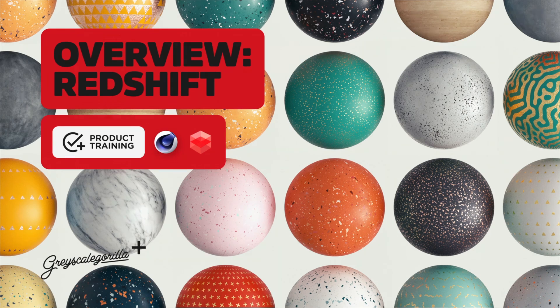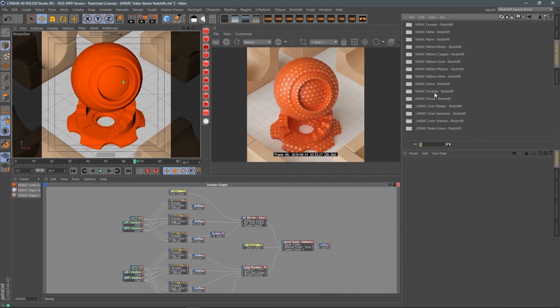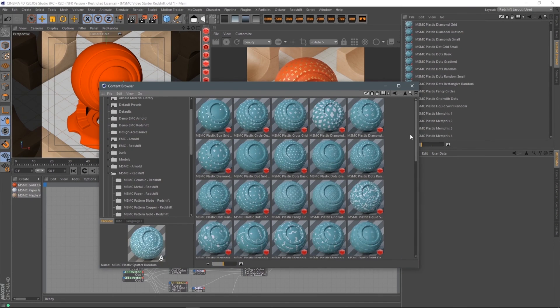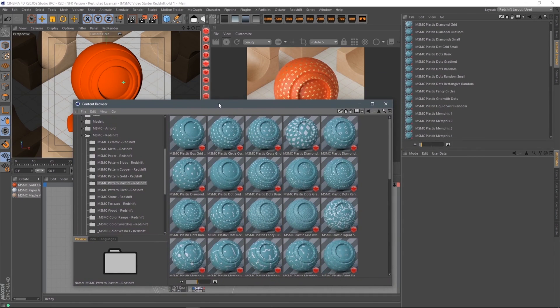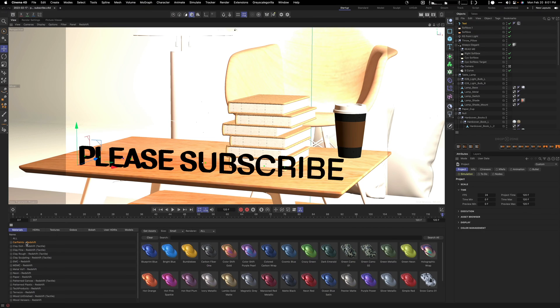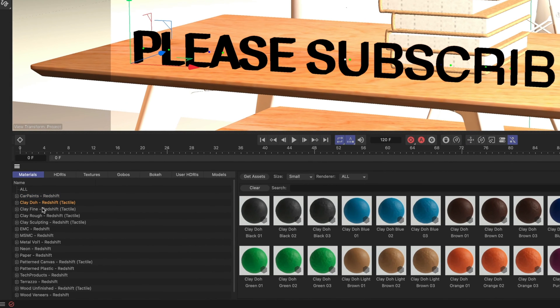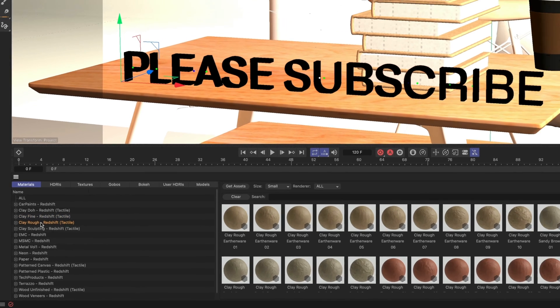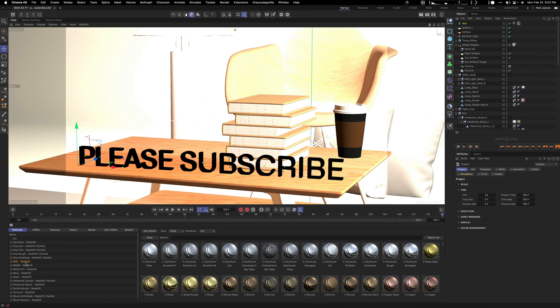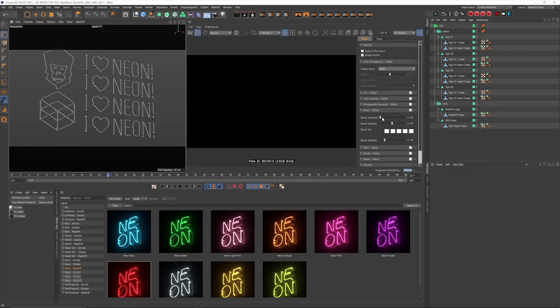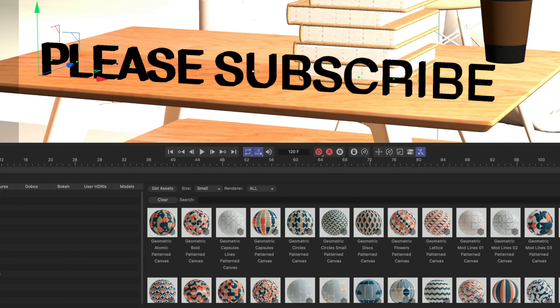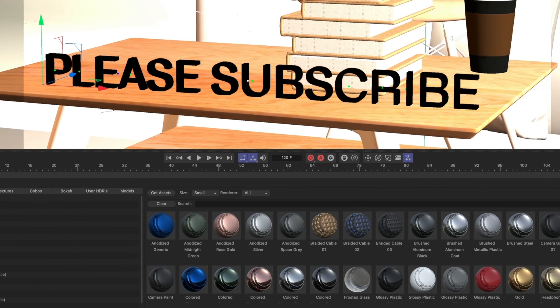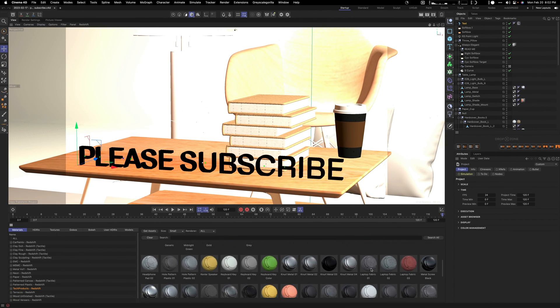Grayscale Gorilla offers a variety of different materials. The first few are colors and different paints. There's also clay, which is relatively new to Grayscale Gorilla. You also have different sorts of metals, and then another cool section is the neon colors that you can use. You have paper, pattern material, different sorts of plastics, and different tech products materials.